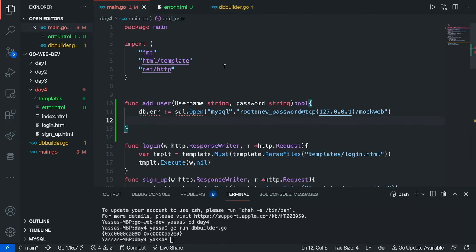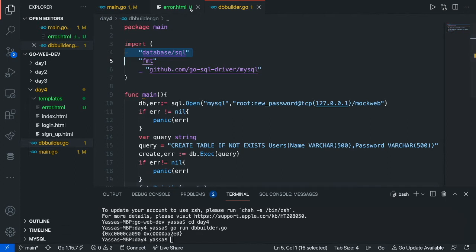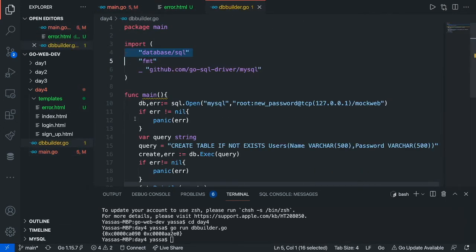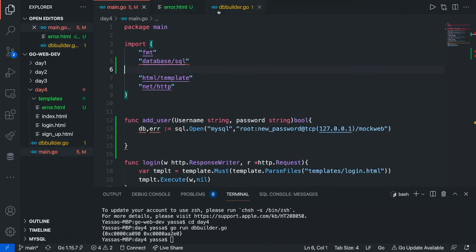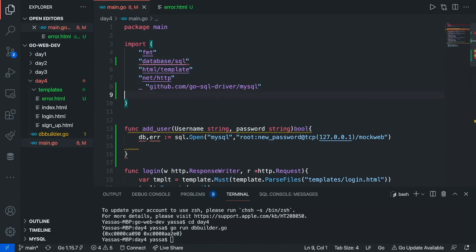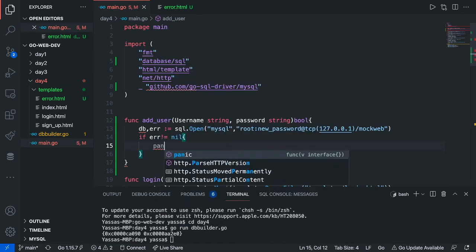I forgot to add two other things — we need to import some libraries, otherwise this isn't going to work. The libraries we need to import are database/sql and the GitHub MySQL driver. I already discussed this in an earlier video, so check that out if you don't know what's happening. Now that we have those imported, we can continue. The first thing we're going to do is check for any errors — if error is not equal to nil, just panic the error.